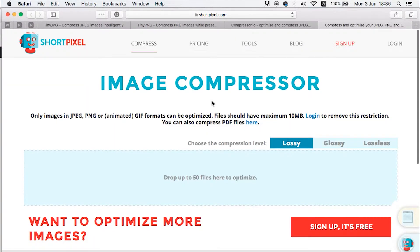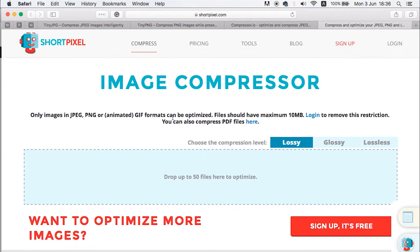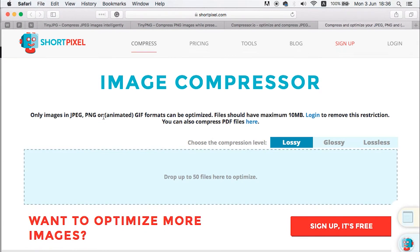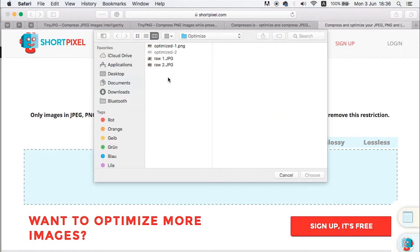To start off is ShortPixel. ShortPixel is the one that gives you the biggest amount of files you can optimize all at once for free. You can upload images of up to 10 MBs and up to 50 images at once. It supports different formats: JPGs, PNGs, and GIFs. You can just click over here and select the number of images you want to optimize all at once.